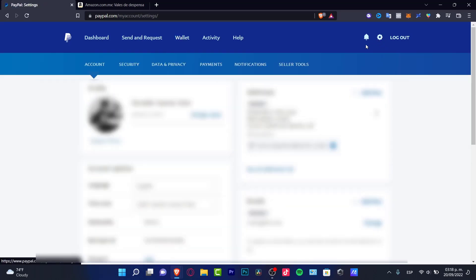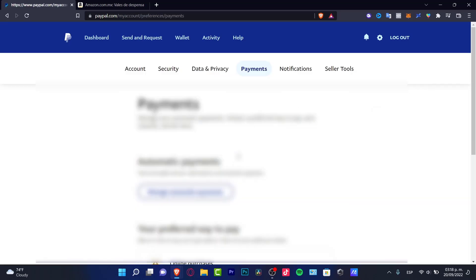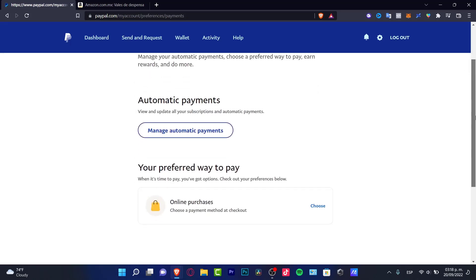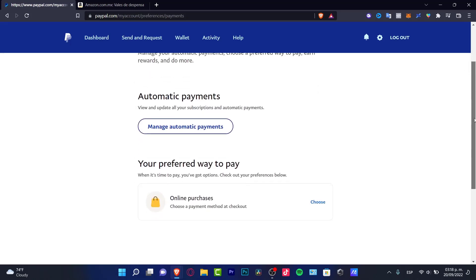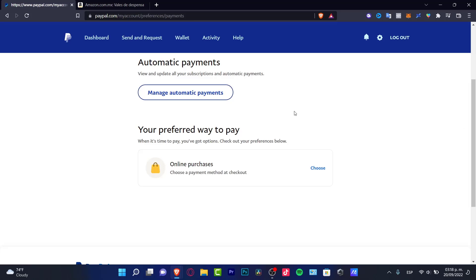Look for the payment option, which is right here. Once the payment section pops up, choose the option that says 'your preferred way to pay', which is right here.